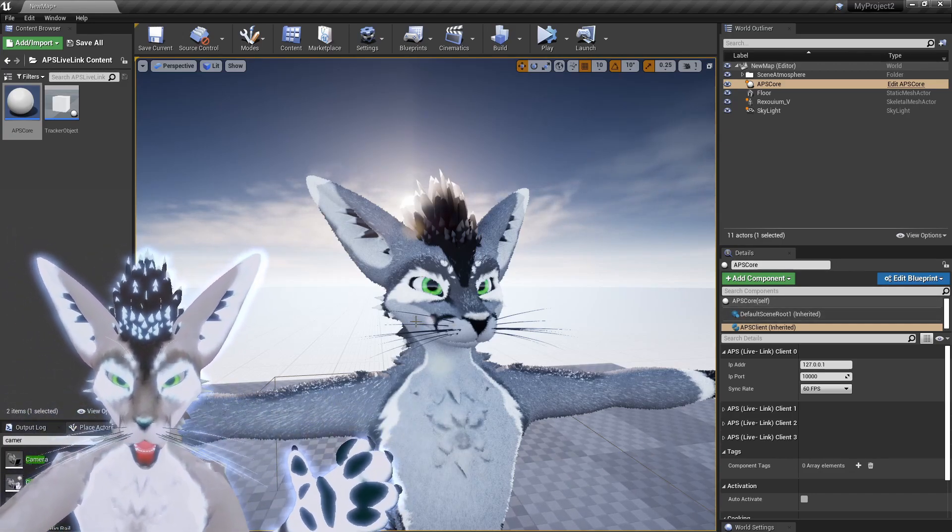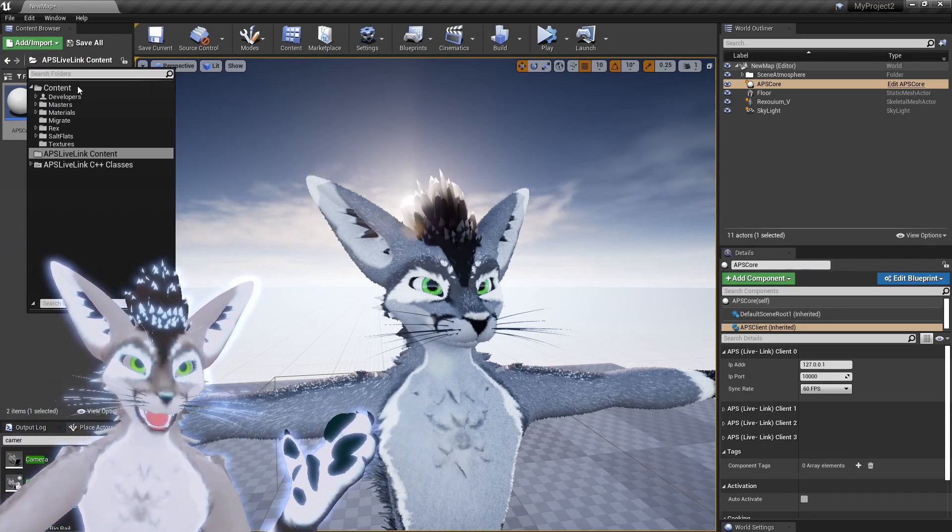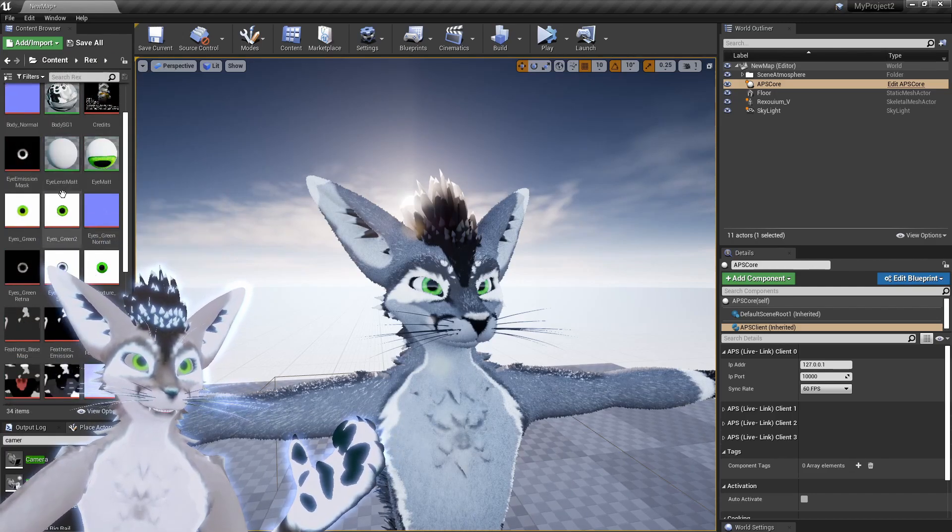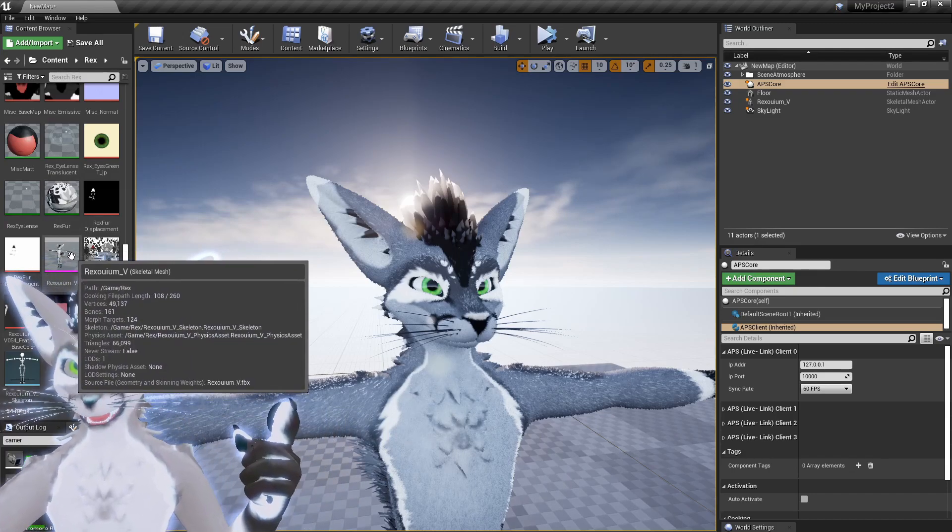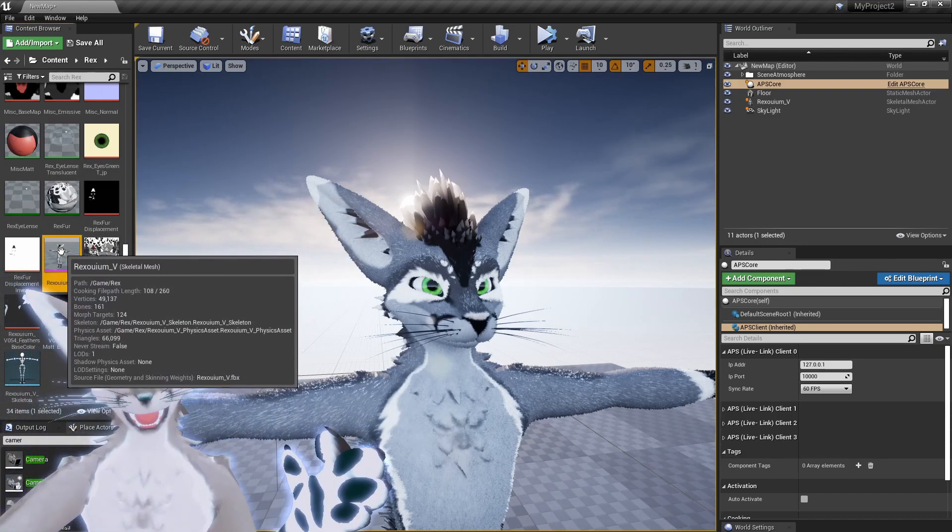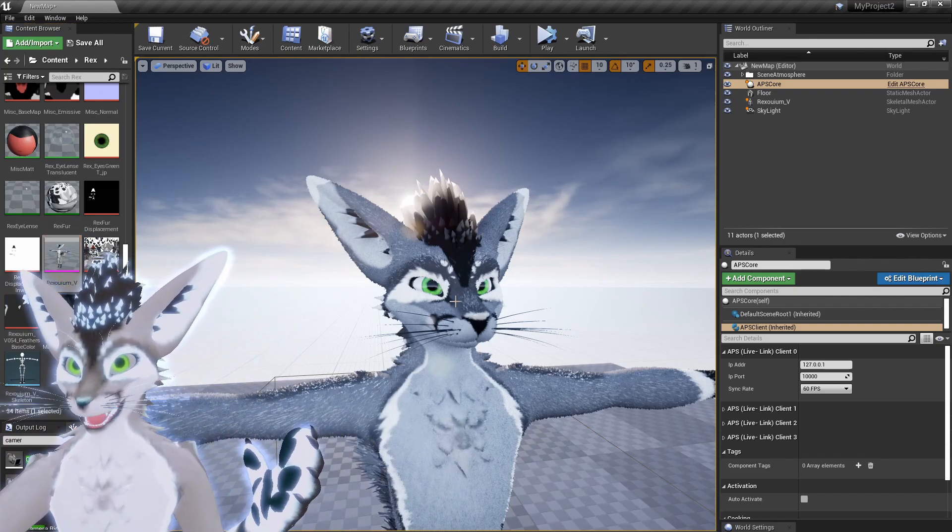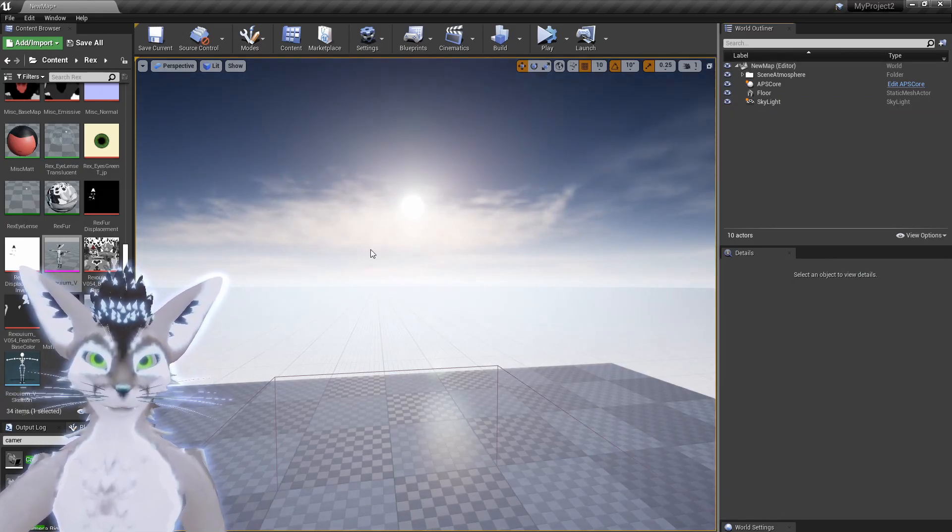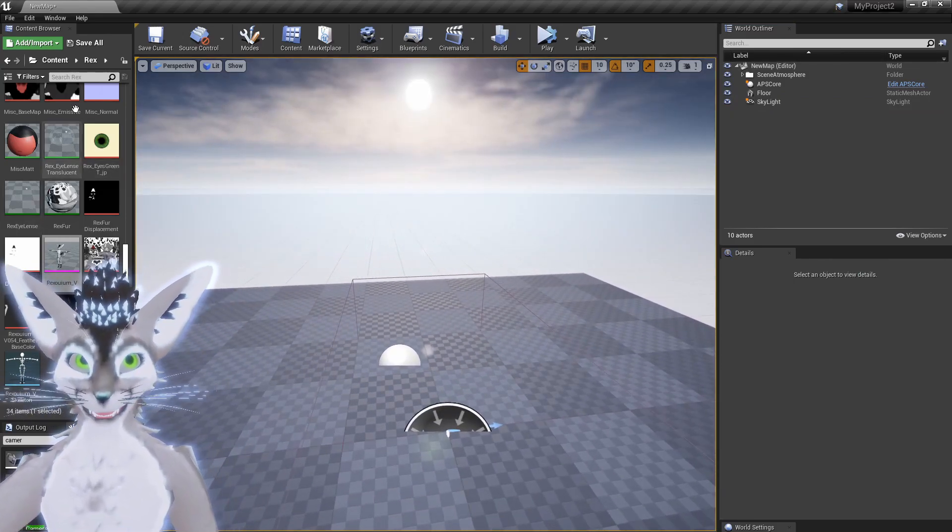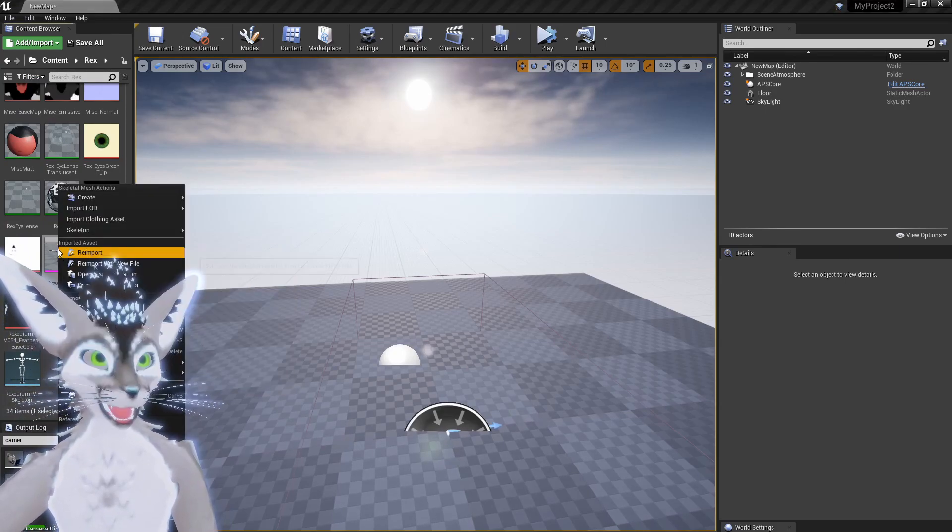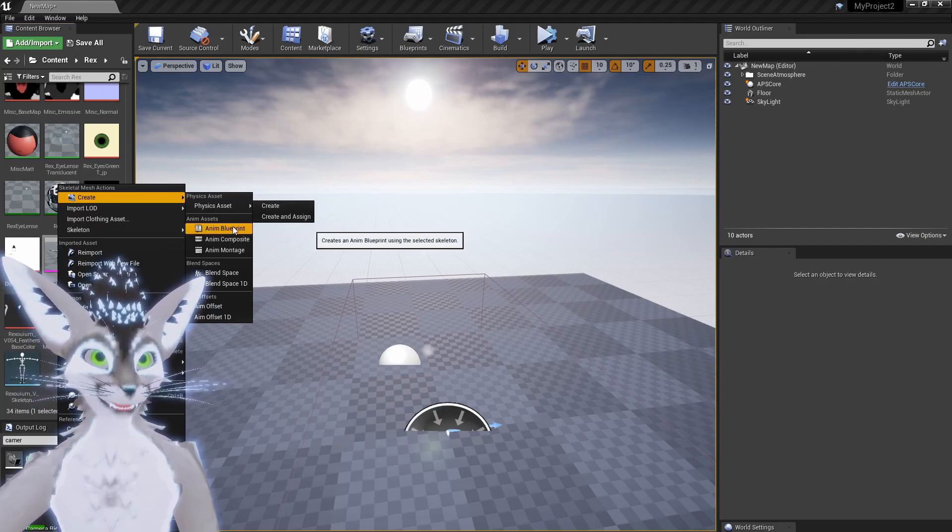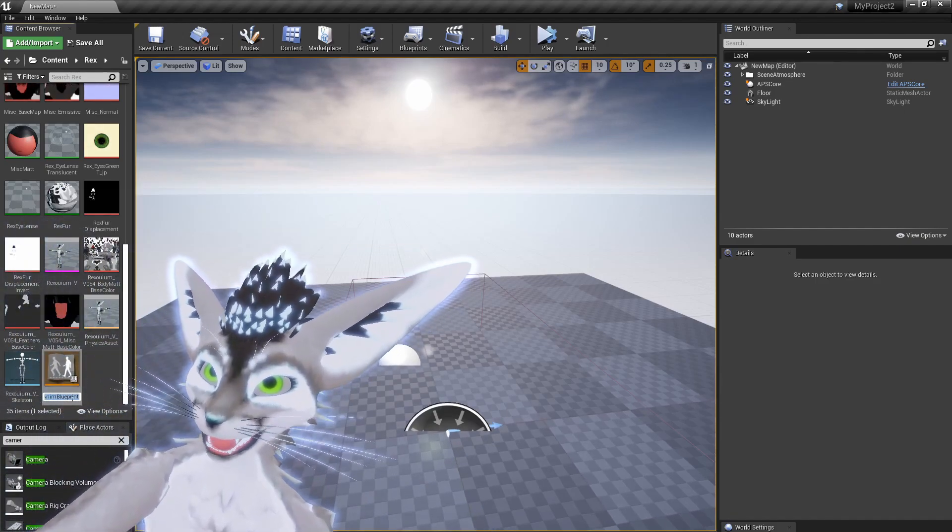What I'm gonna do is go back to the avatar folder, and here you'll see this skeletal mesh. Just right click on that, that's basically this. So let me delete this from the scene because this is a skeletal mesh. So now I just have a blank scene. And here under the avatar folder, just right click on the skeletal mesh and hit Create Animation Blueprint. Then down here, just give it a name.